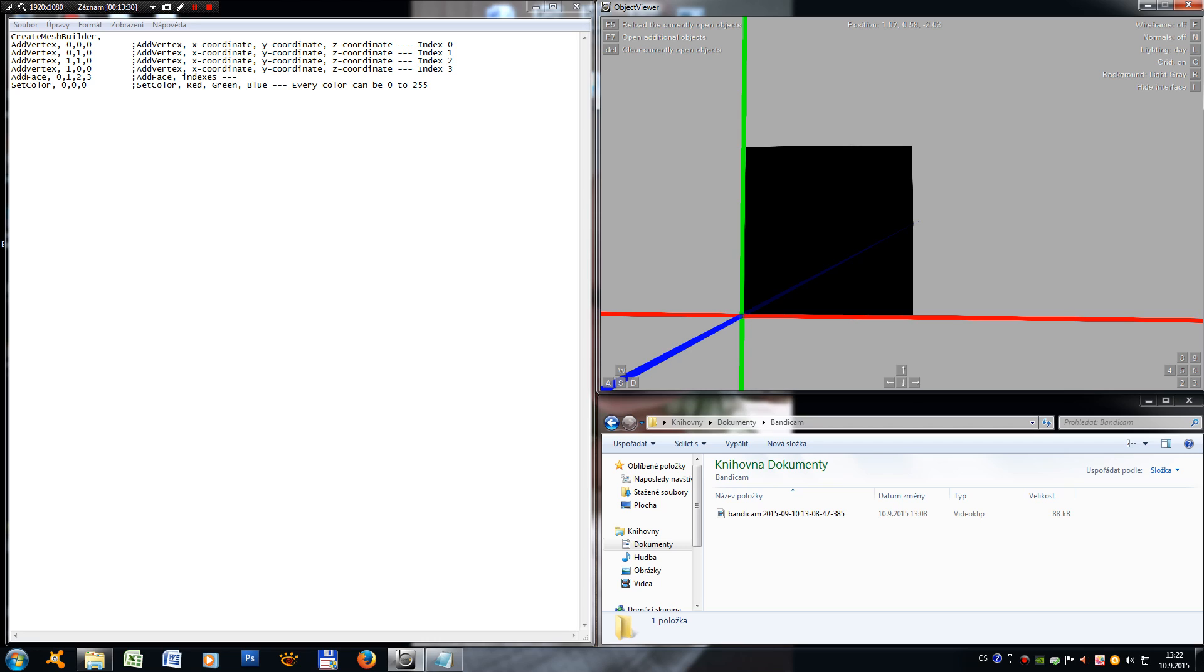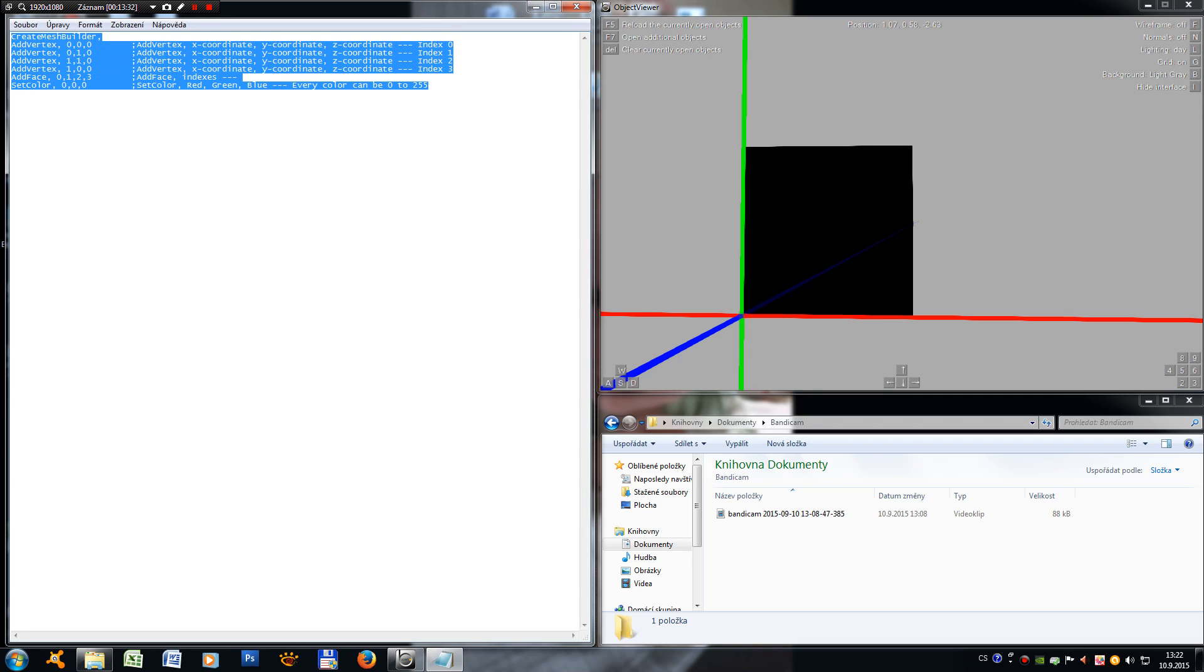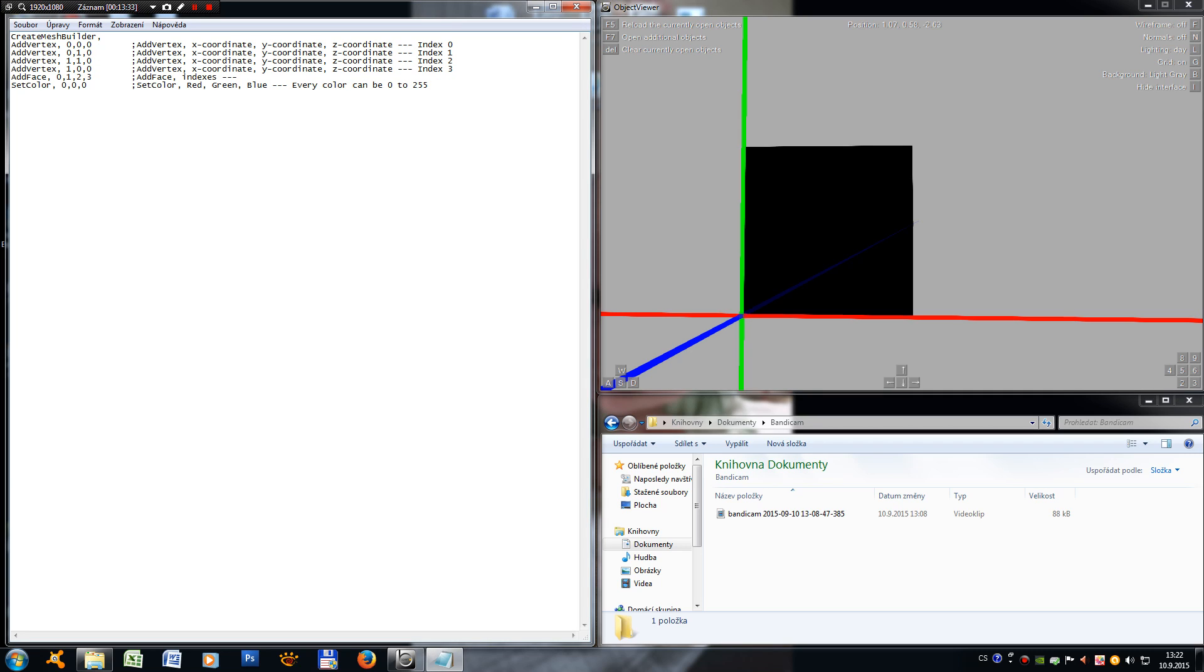So today we have created a black rectangle with these commands right here. You can take a look at it. If you have any questions, do not hesitate to ask me. And I'll see you next time to produce something more.